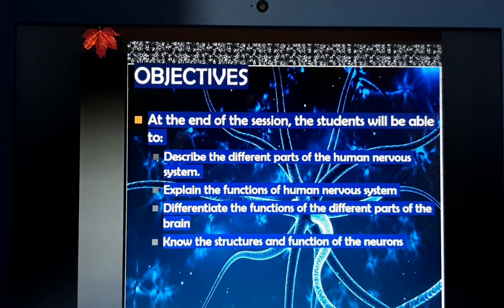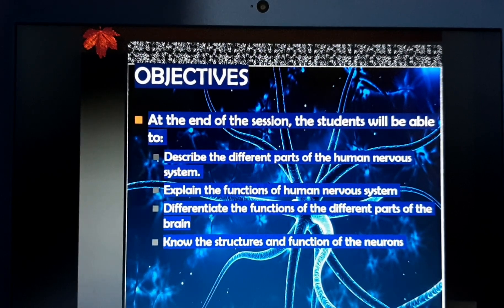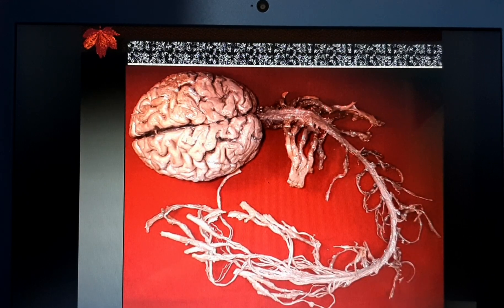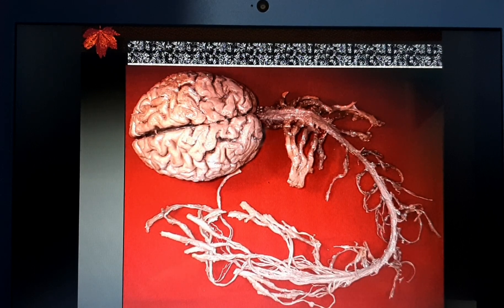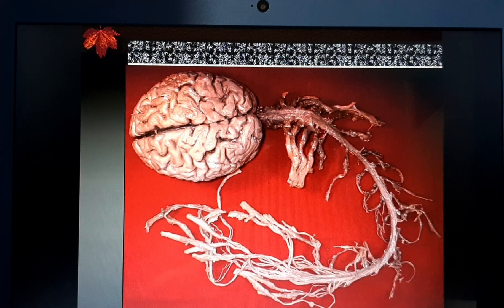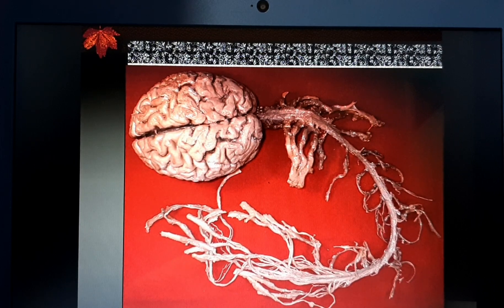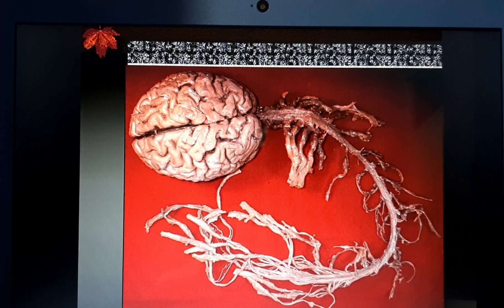To understand human behavior, we must look into the parts of the brain responsible for personality, attitudes, responses, and other processes. These can be explained through physiology, more specifically through the study of the nervous system. We also need to know the structures and functions of our neurons.